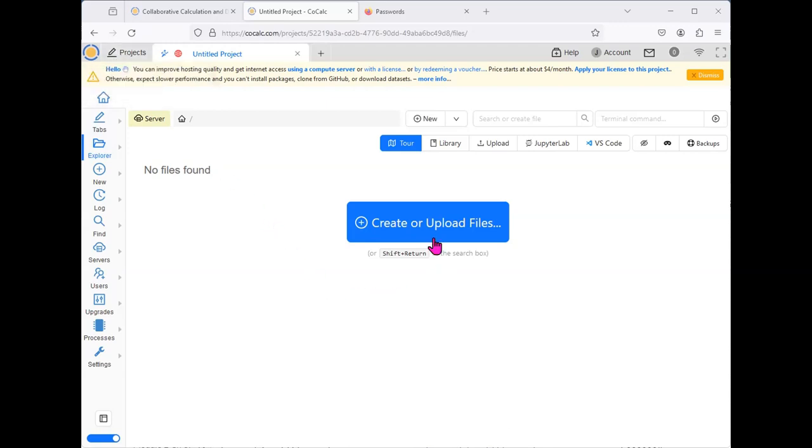You will also need to be able to upload files so that you can upload the code file for your Python project. You can also use the Upload button that you see here.